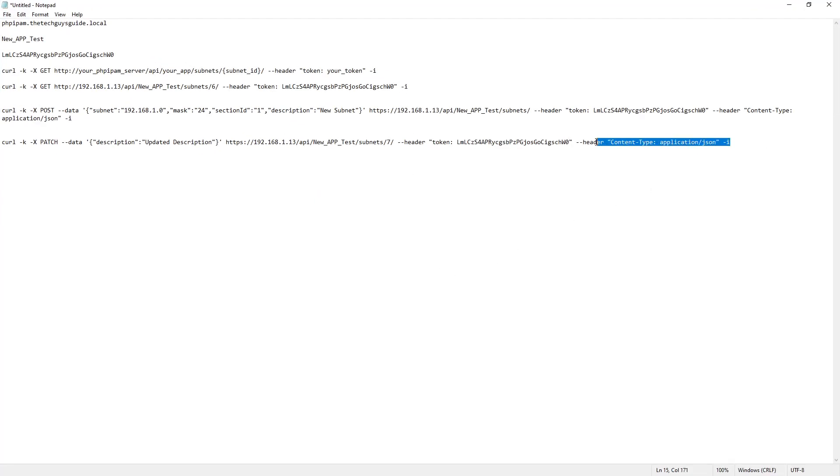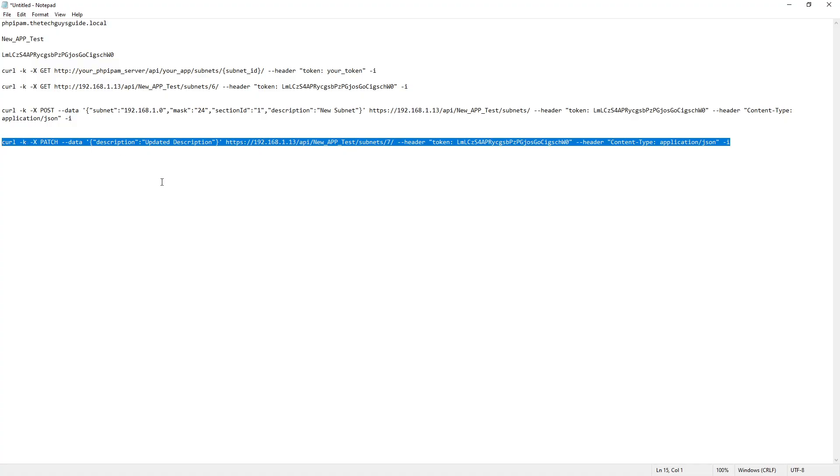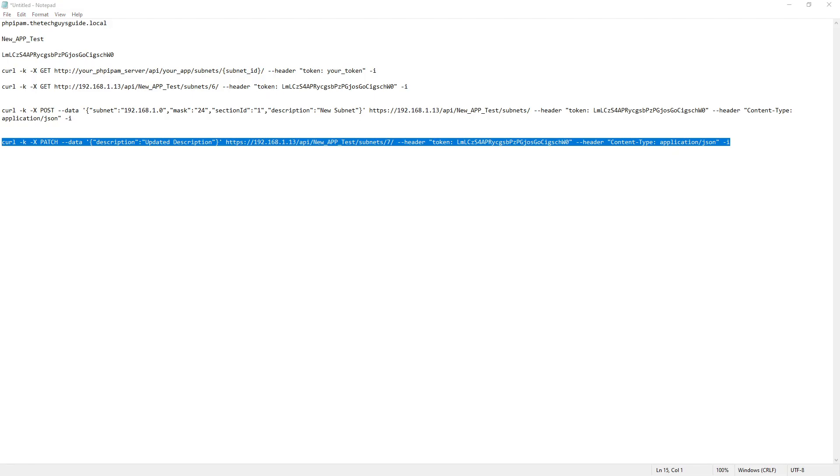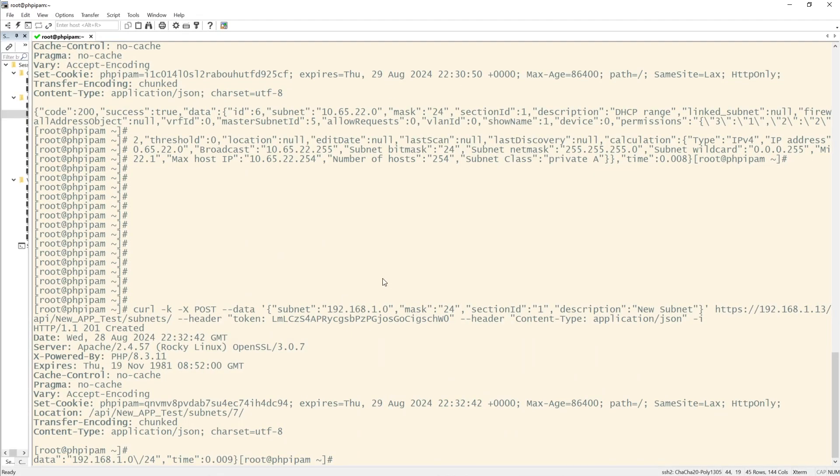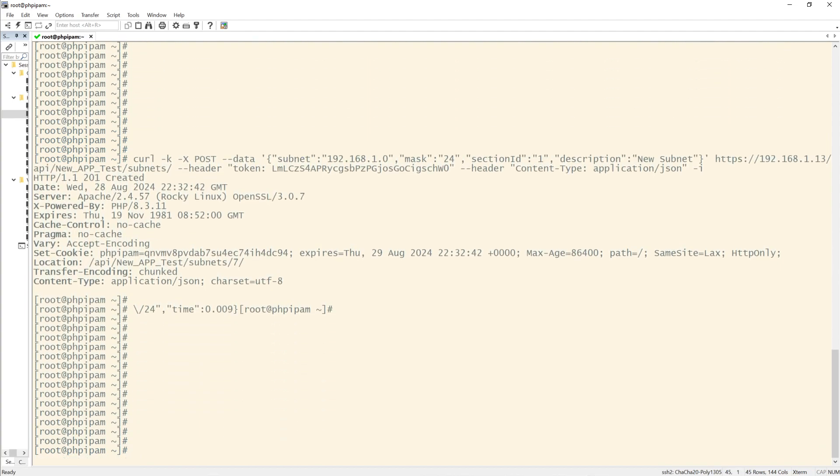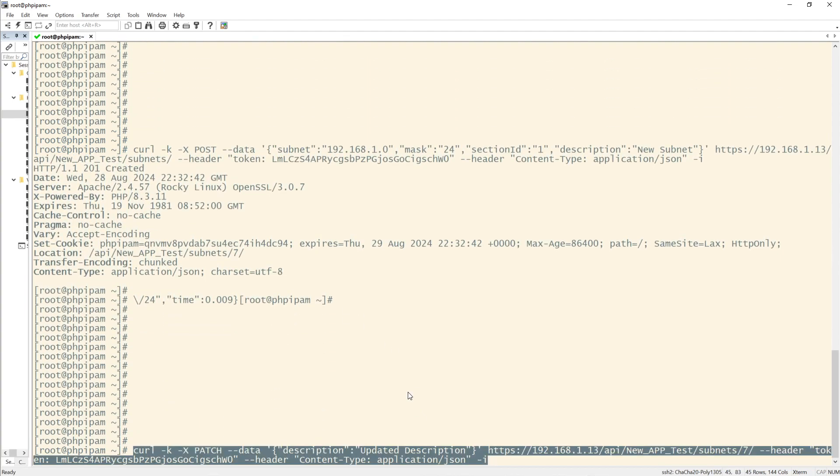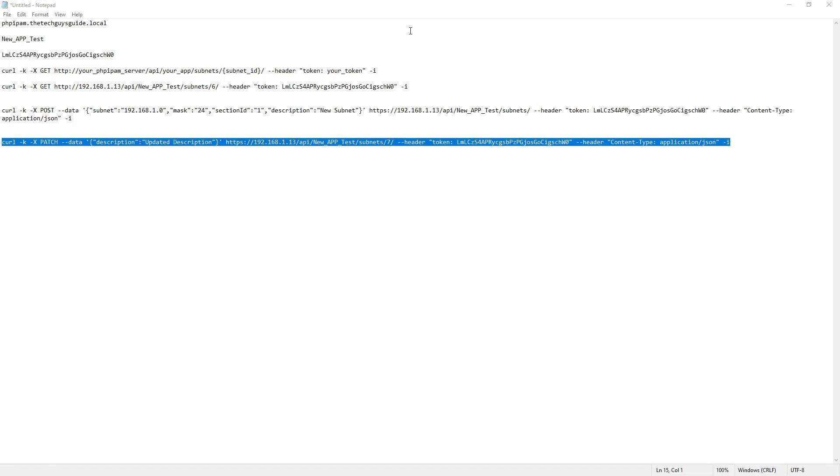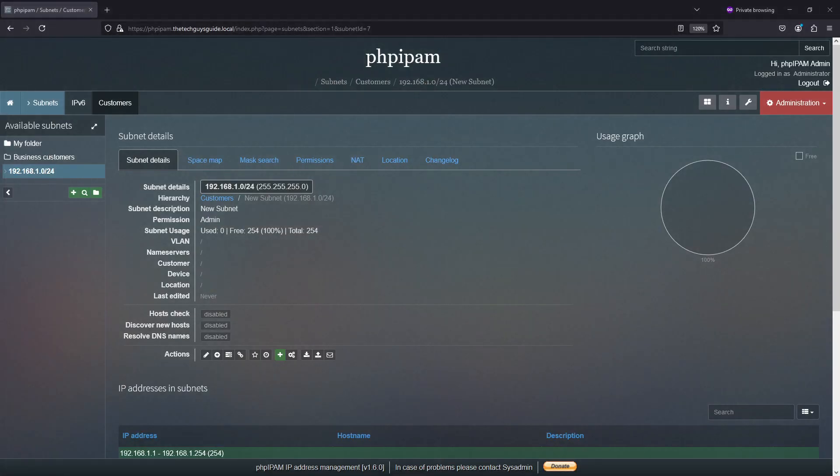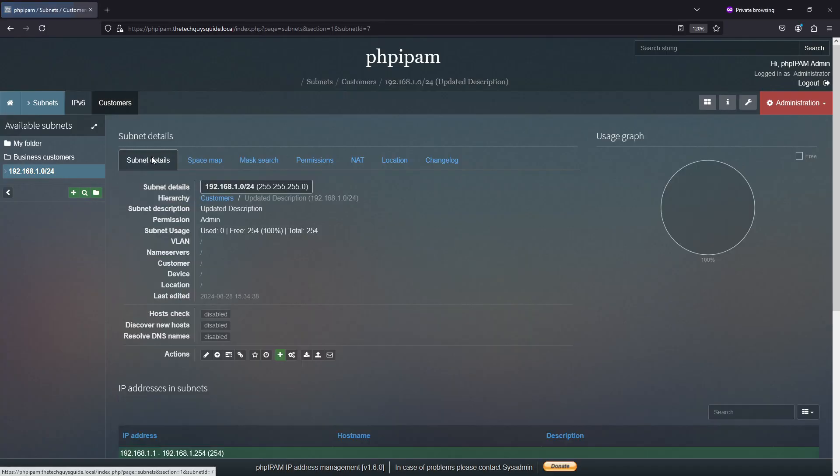So I'll grab this. And I'm going to copy that. And go ahead. Let me clear some of that out of the way. There we go. And we had a success. So if I refresh, updated description.